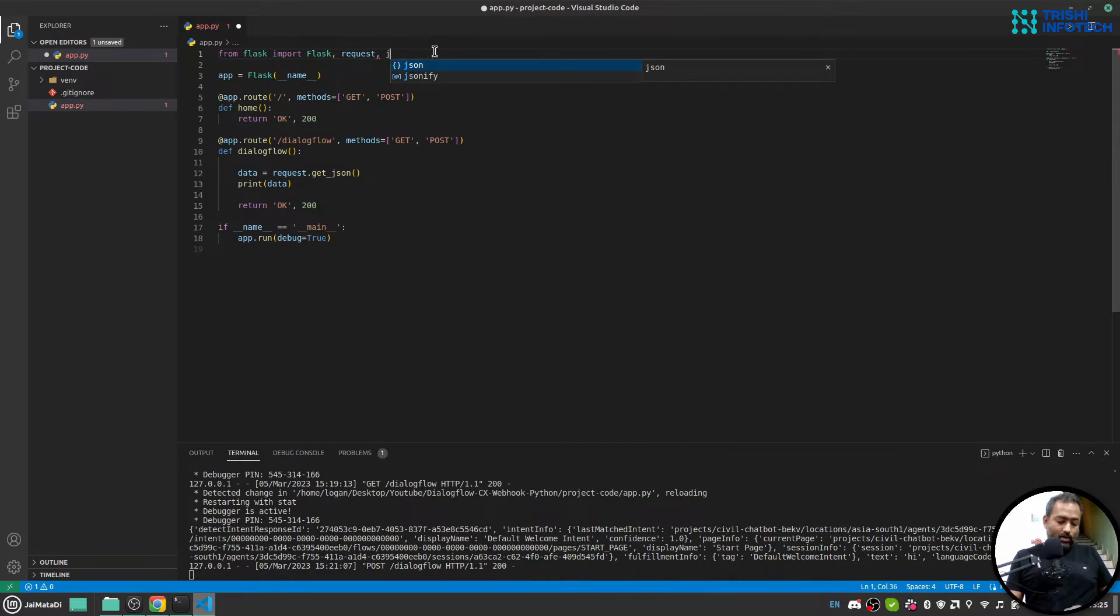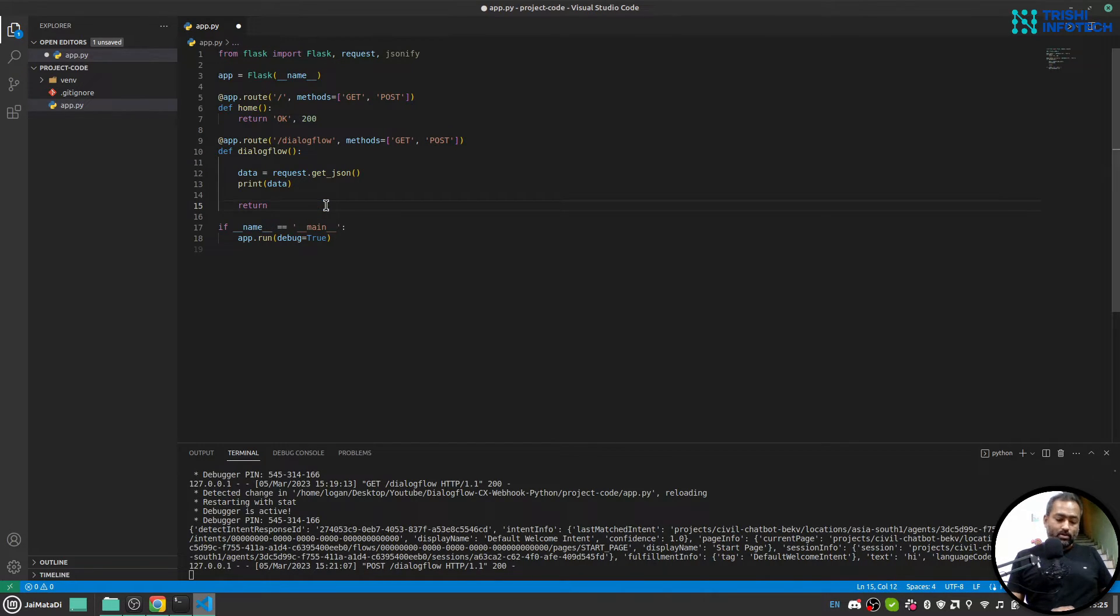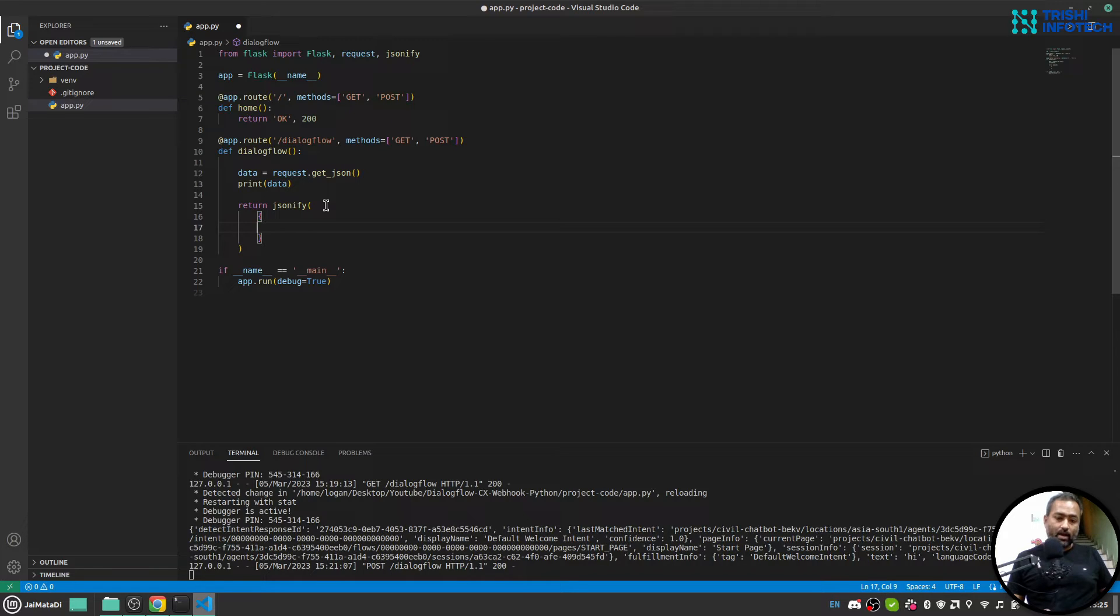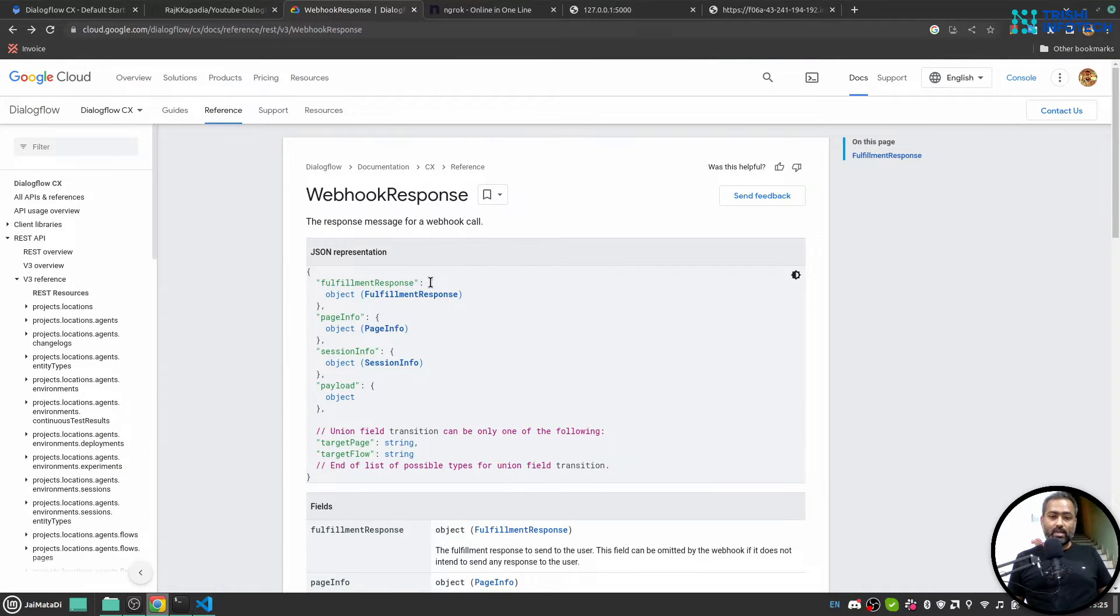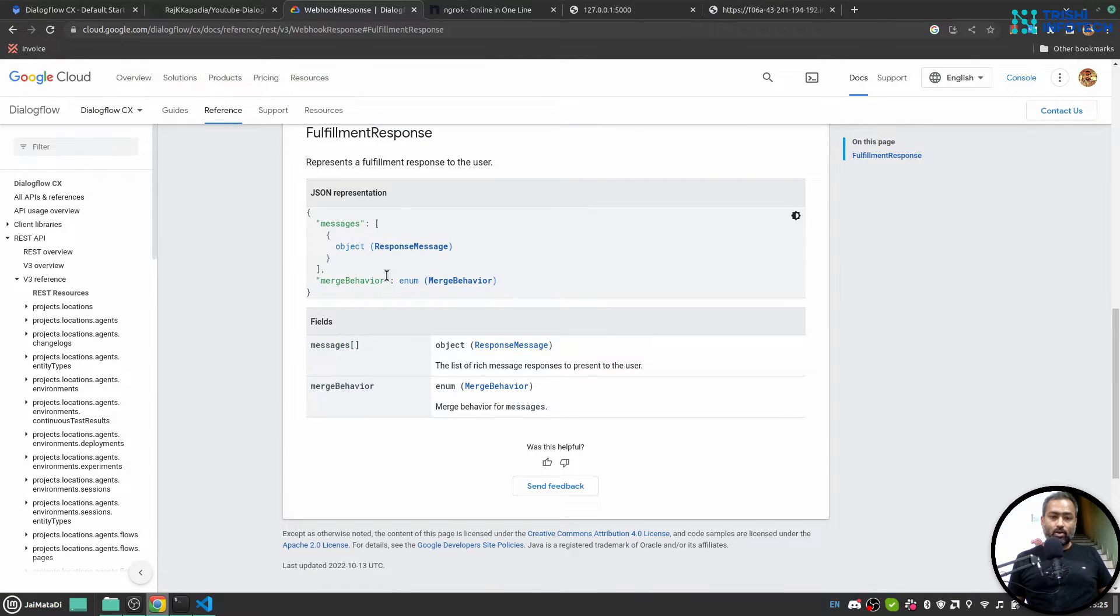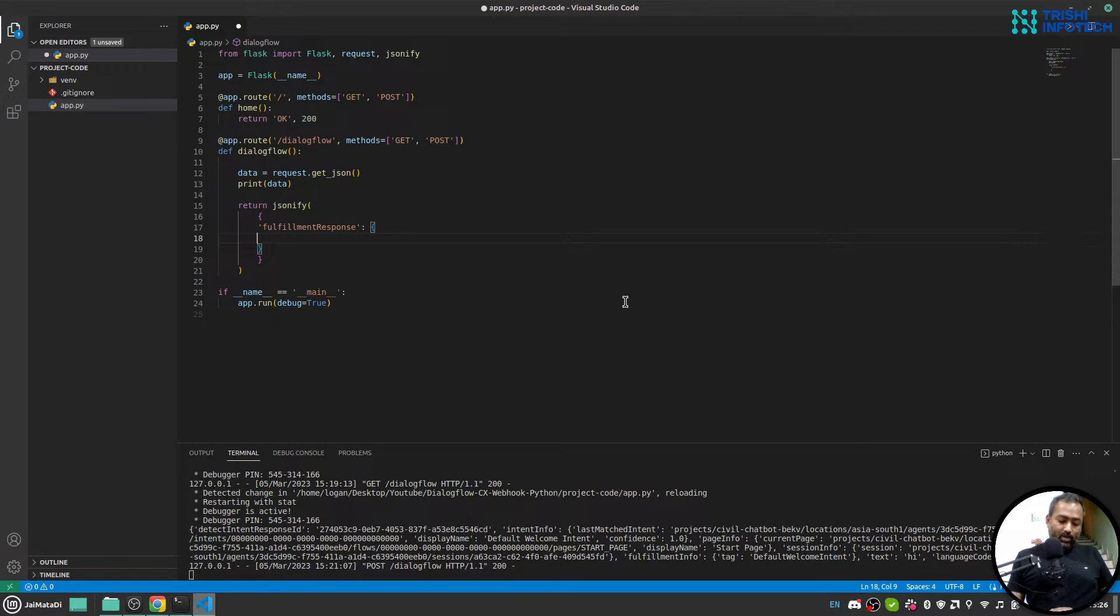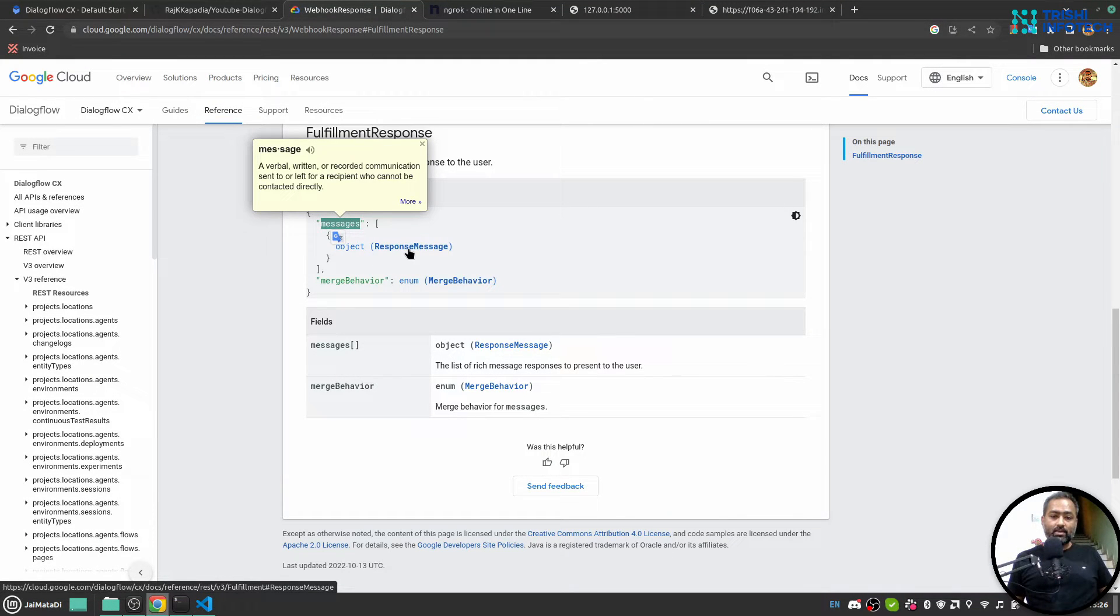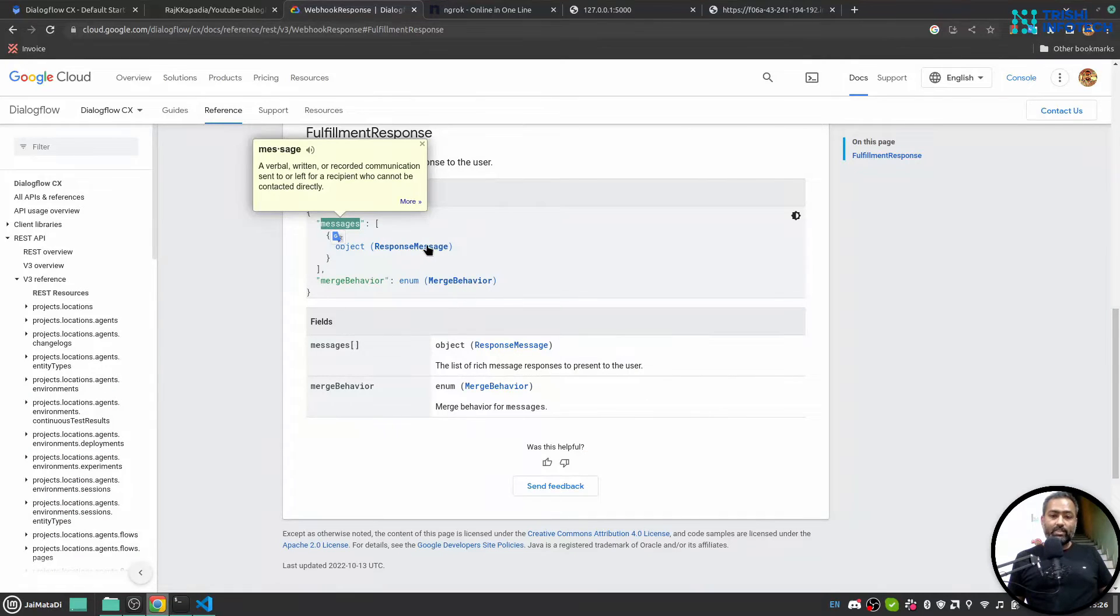So let's create that. And for that I'll use jsonify. And in the response I will say jsonify and I'll use object that I want to jsonify. And I'll say fulfillment response. And fulfillment response is an object, so let me click on it. Object has messages property which is a list. So it is a list of object which has response messages.